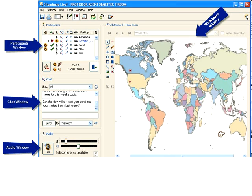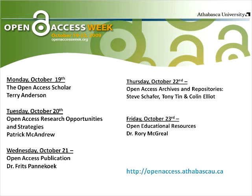Hello everybody and welcome to Open Access Week. Today we're going to continue our week of sessions on Open Access issues and opportunities, and there you can see our schedule for the week.